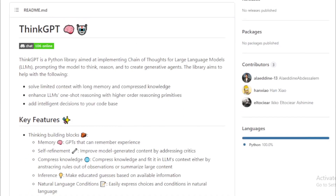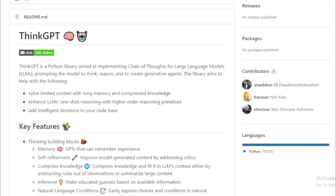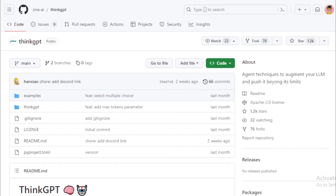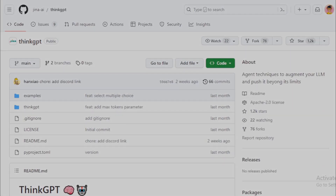If you are interested in learning more about ThinkGPT, you can visit the project's GitHub page. The page includes documentation, examples, and instructions on how to install the library.